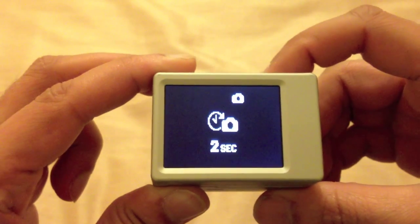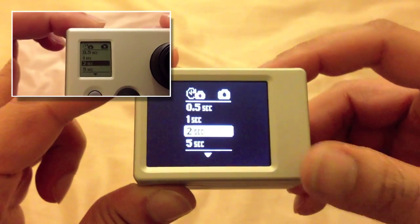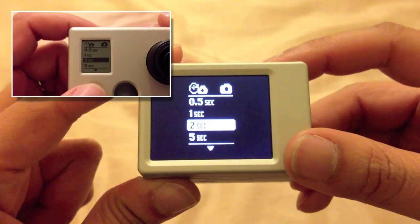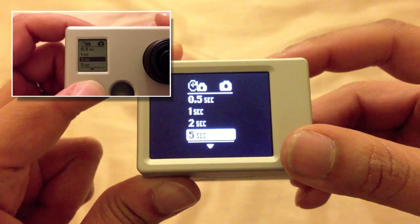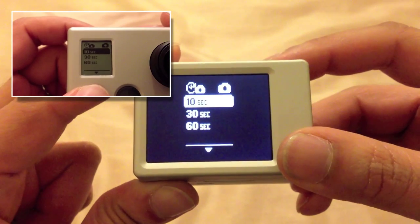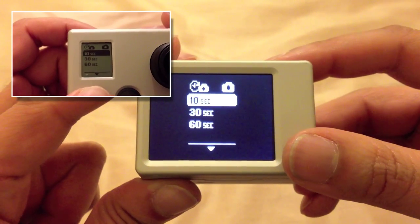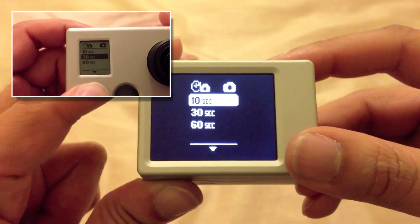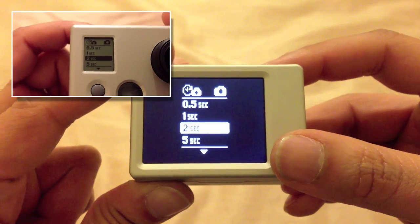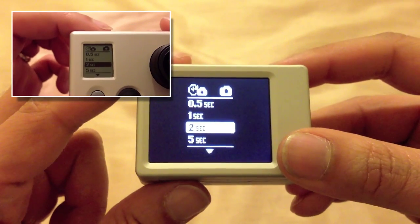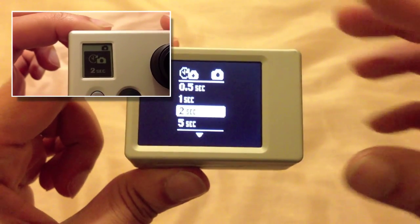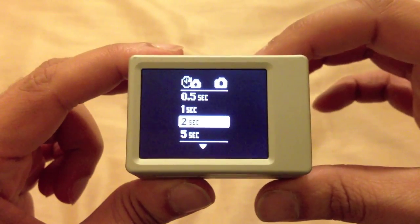In the settings, select the time-lapse icon. We can set the time-lapse interval at 0.5 seconds, 1 second, 2 seconds, 5 seconds, 10 seconds, 30, or 60 seconds. This is the amount of time between each photo. The longer your time-lapse, the longer you want to set the interval; the shorter the time-lapse, keep the seconds short. I'm going to set mine to 2 seconds.